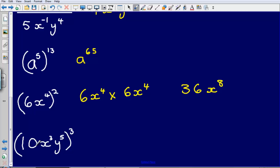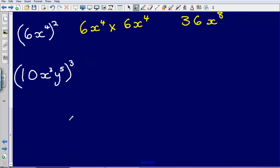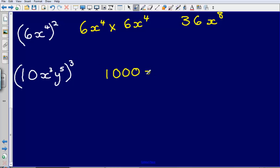Last example: 10x cubed, y to the power of 5, all raised to the power of 3. Dealing with each part individually: 10 cubed gives 1000. Then x cubed raised to the power of 3 gives x to the power of 3 multiplied by 3, which is x to the power of 9. Lastly, y to the power of 5 raised to the power of 3 gives y to the power of 5 multiplied by 3, which is y to the power of 15. So the answer is 1000x to the power of 9, y to the power of 15.